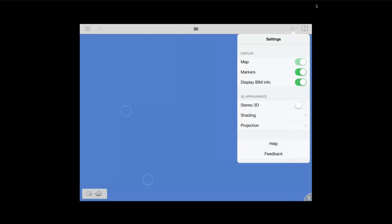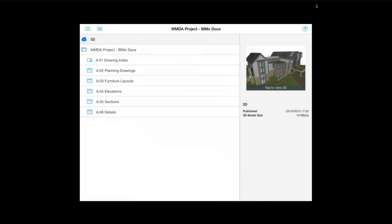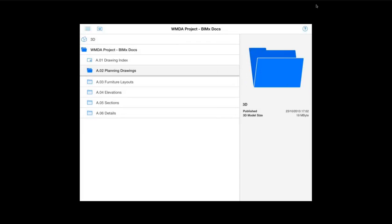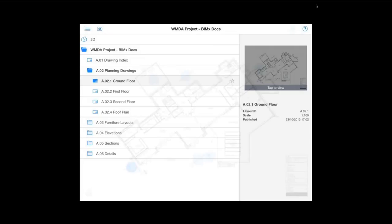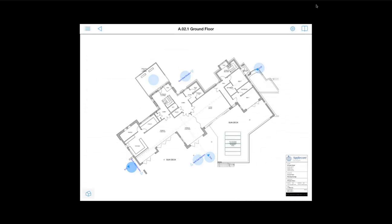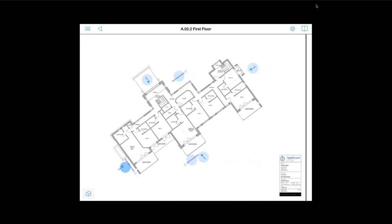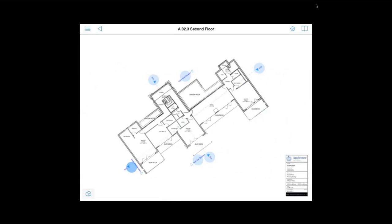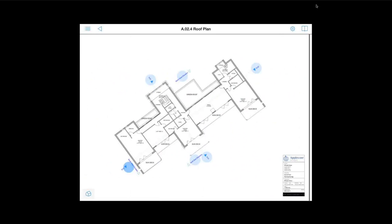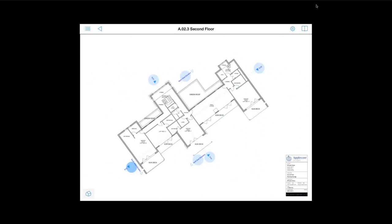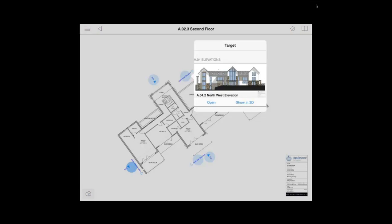And now we will just have a look at the new features which are within BIMx docs. Now we have come back to the project files which are all set up here. And what we can do is have a look through the drawings which have already been set up. For example we can select this subfolder and we can go straight into the drawings which we previously saved within ArchiCAD. And simply slide one finger across to flick through the different drawings in that subfolder.